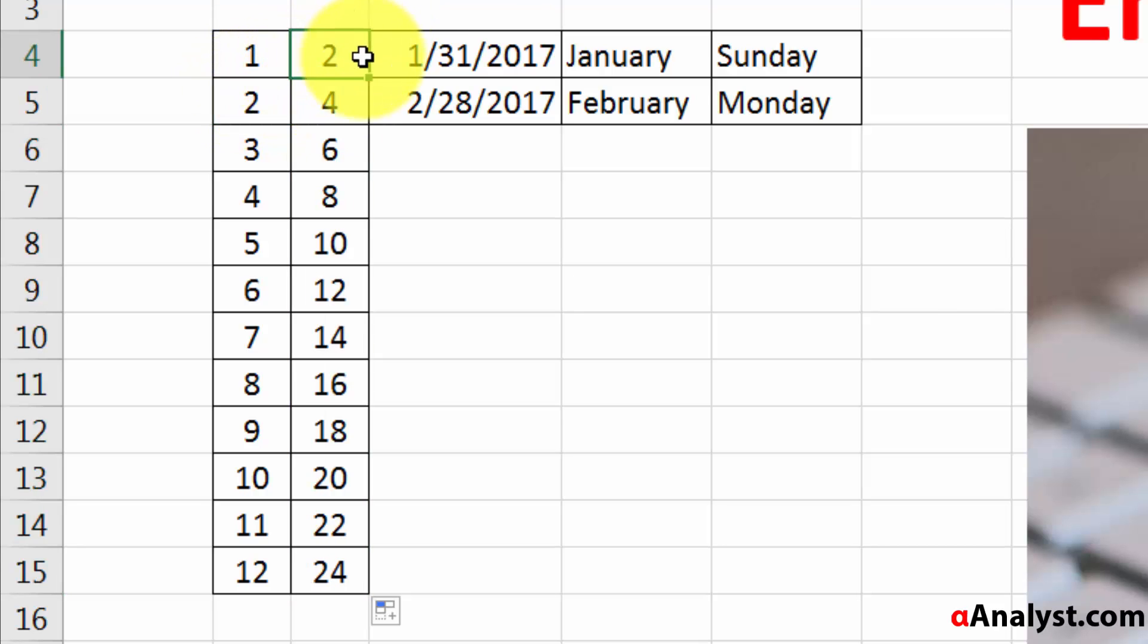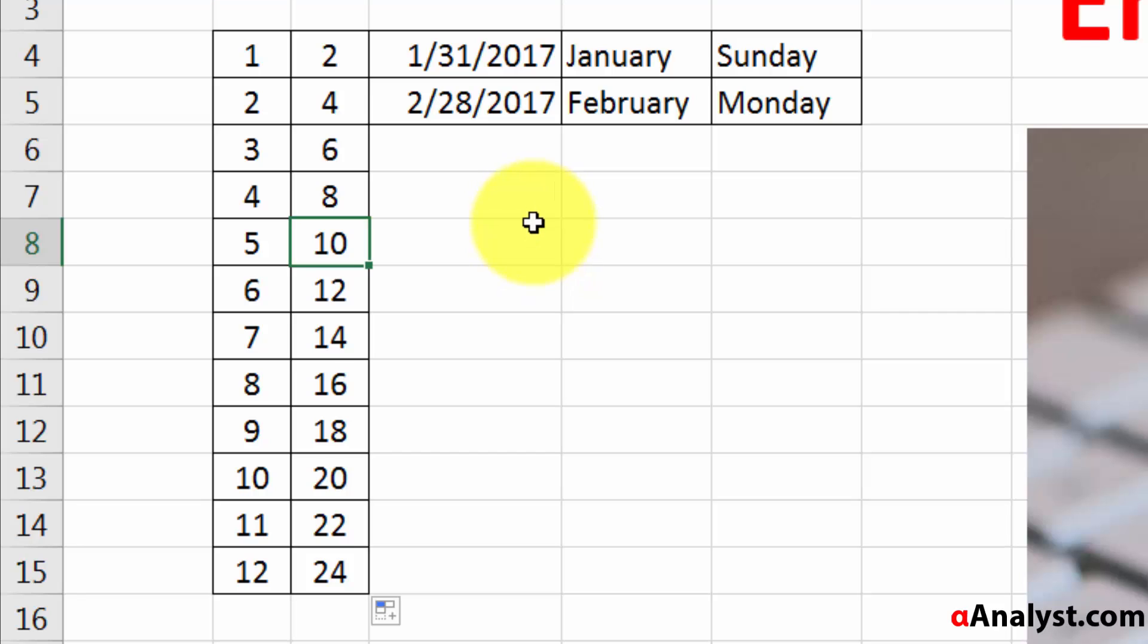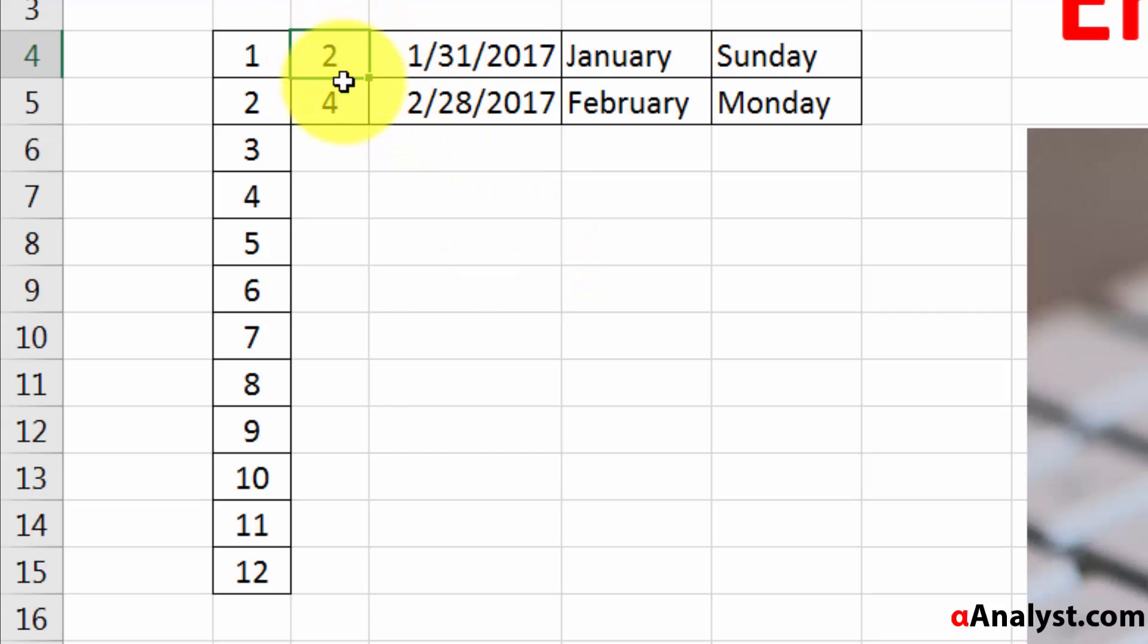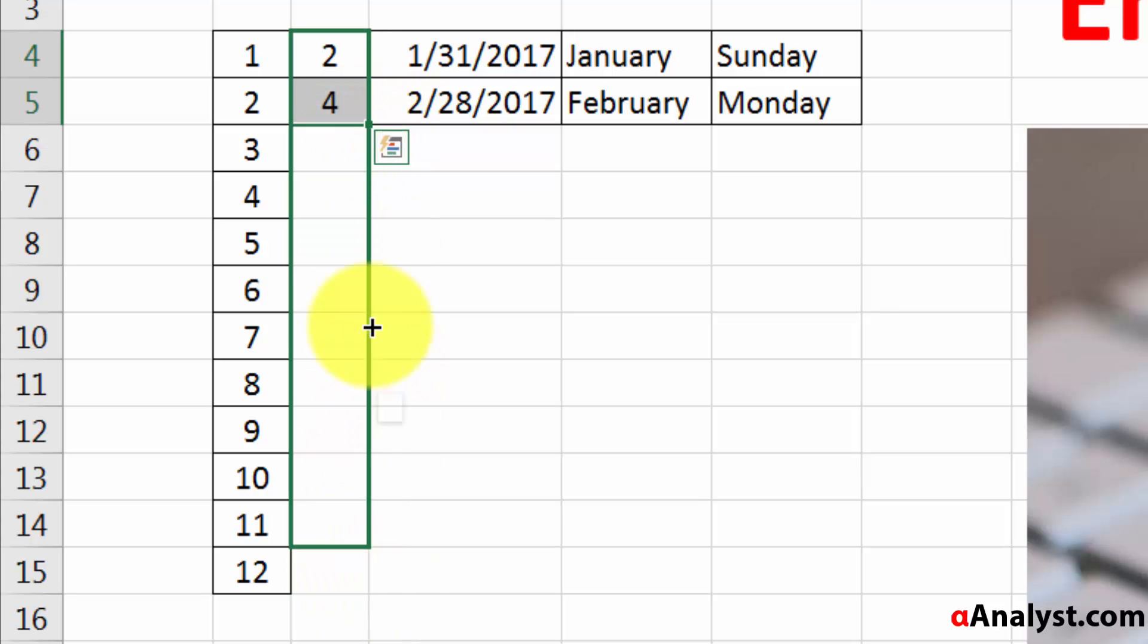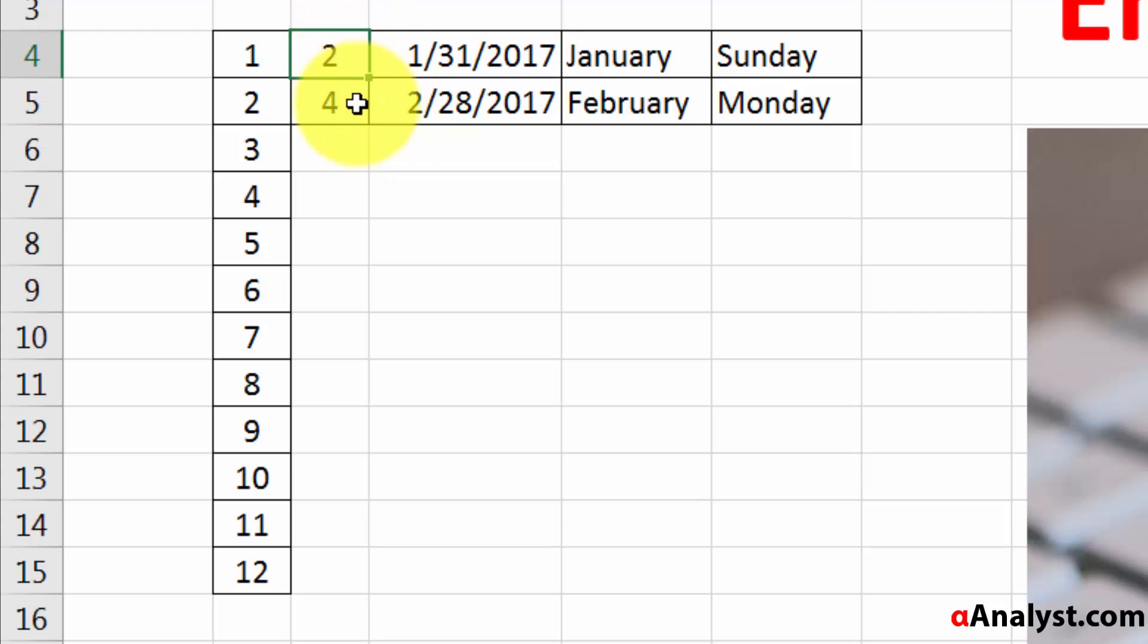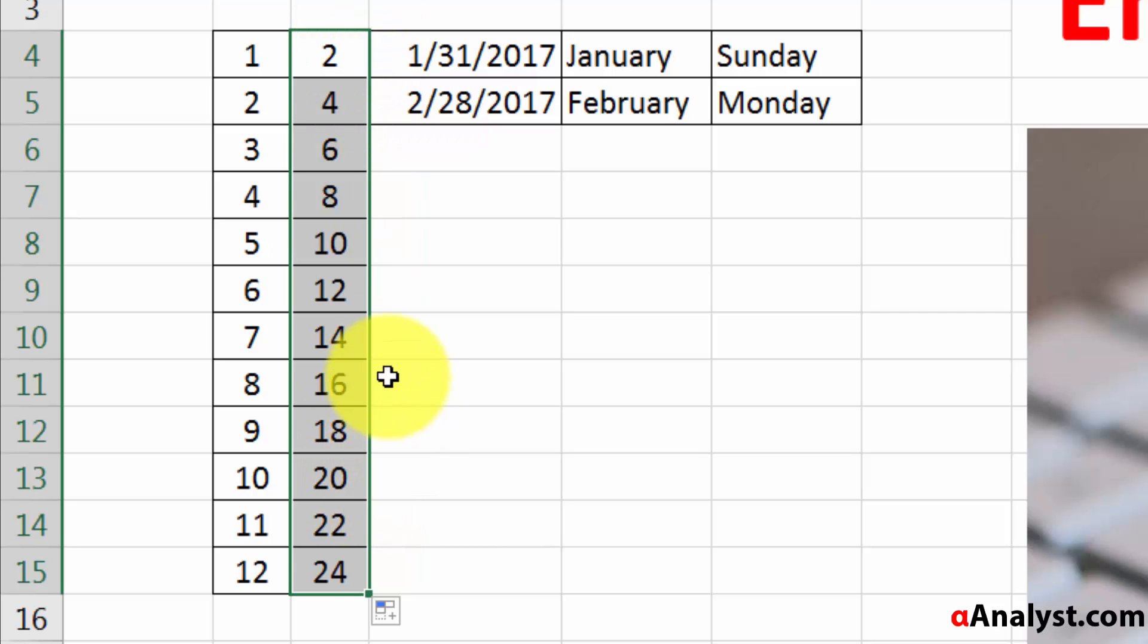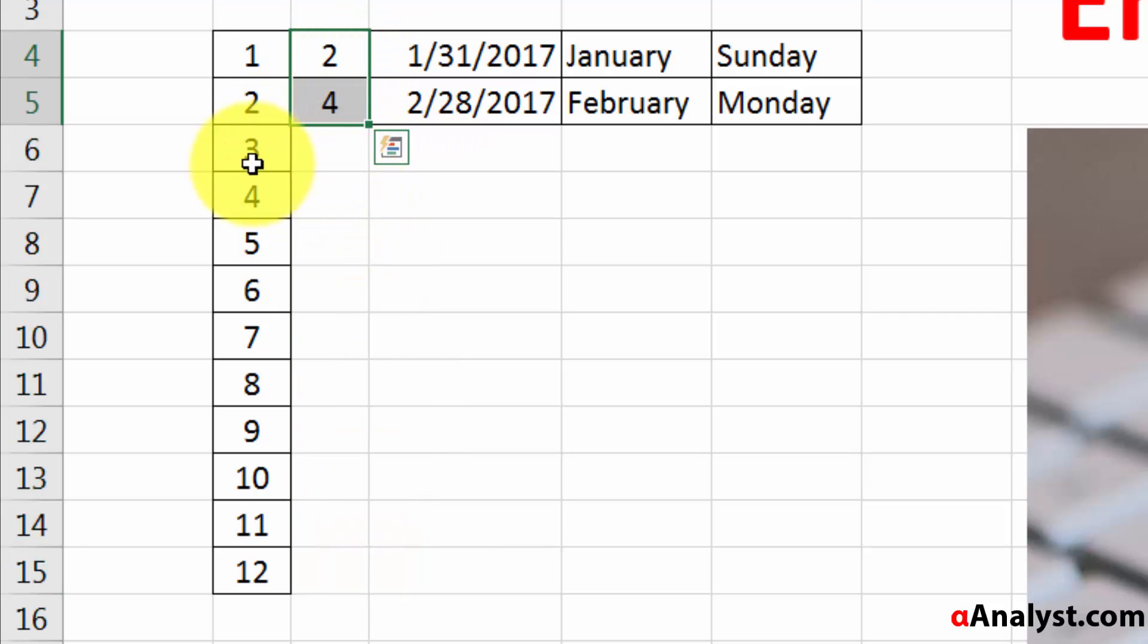There's also a quicker way to do it. After you highlight the 2 and the 4, instead of having to click on that handle and drag it down, another option is to simply double-click on it. So after you highlight the 2 and the 4, if you double-click on that, automatically Excel will bring that down.